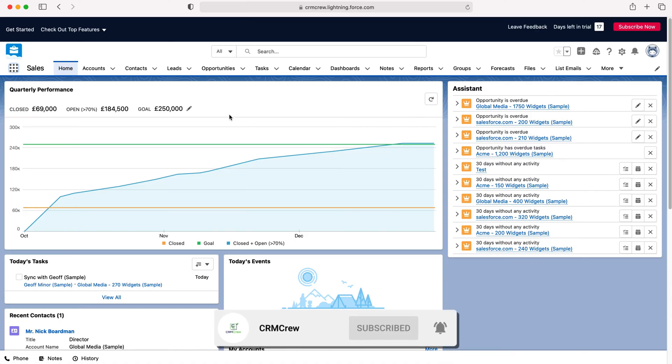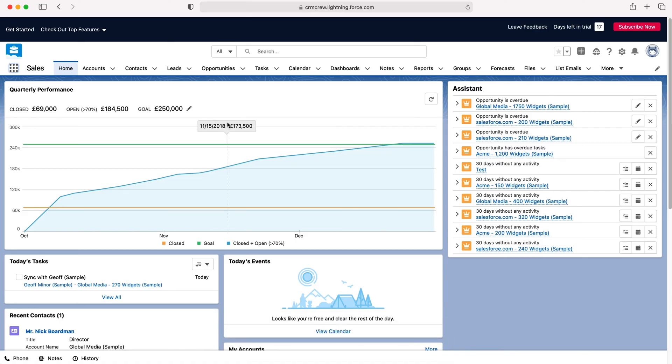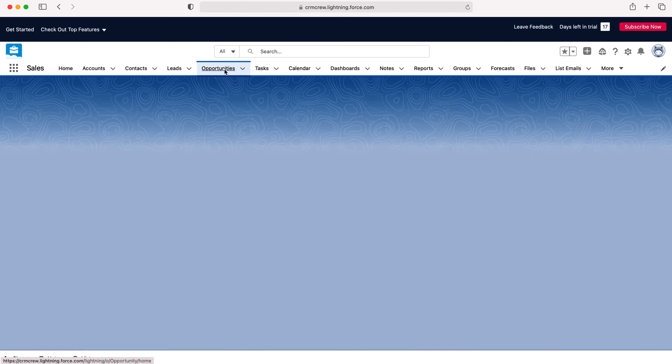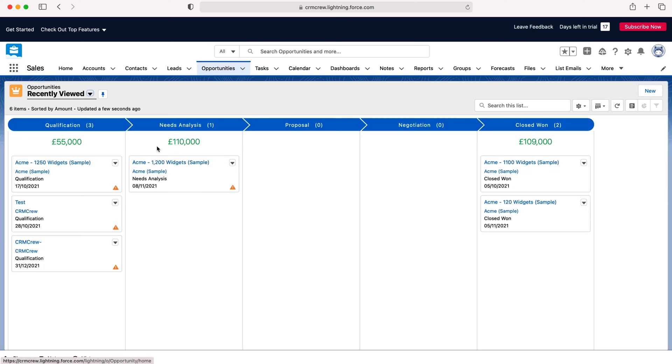So once you log into Salesforce you will come to the home screen. Now in order to use the sales pipeline what we need to do is head over to our opportunities. So go to opportunities and then we can go to any particular record on our opportunities page.